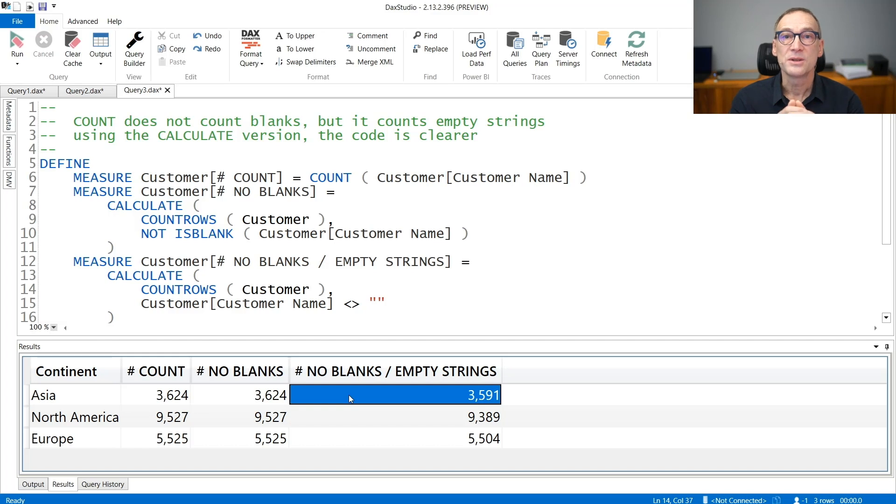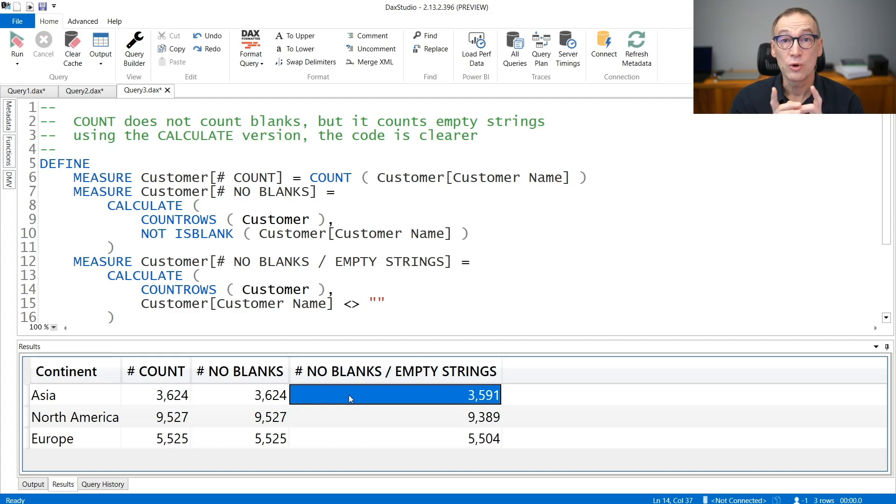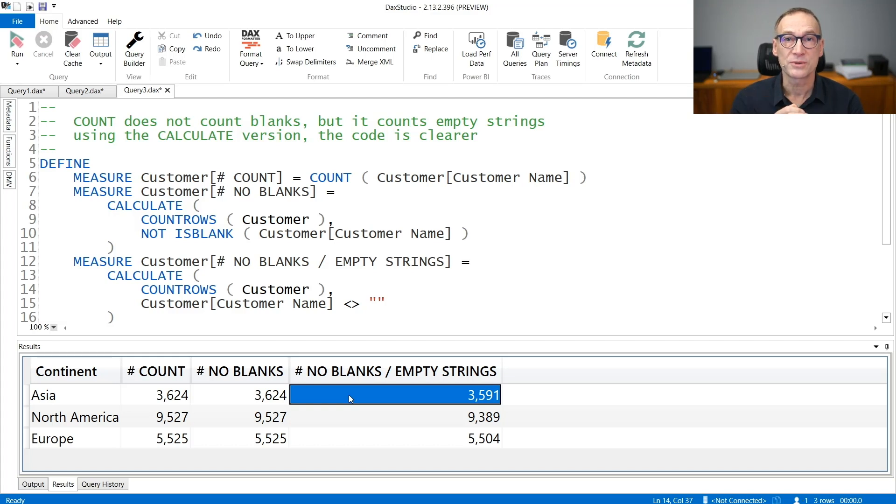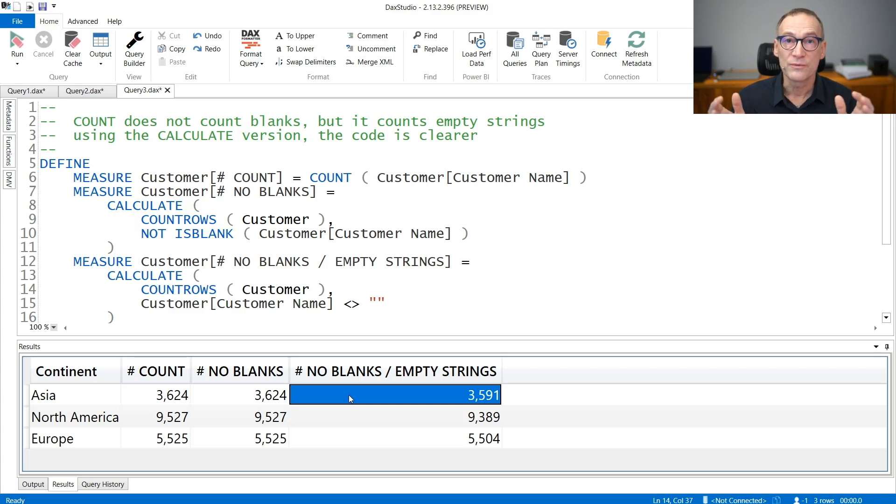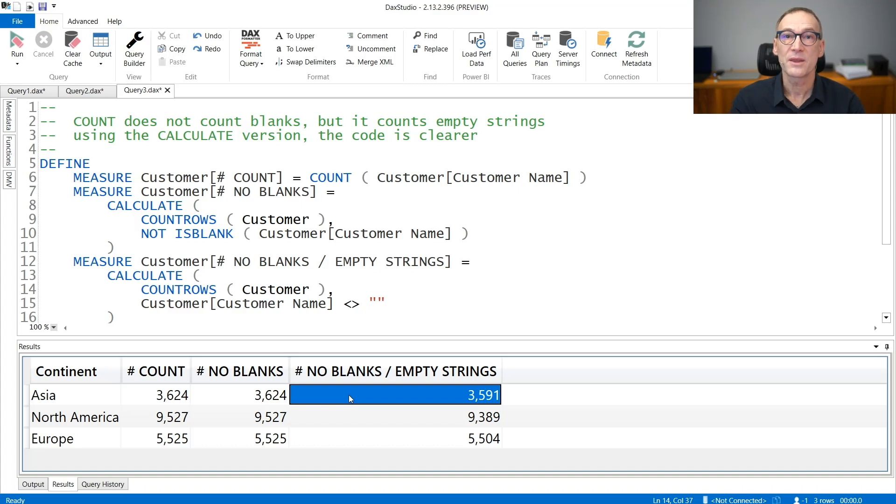Again, this is a good reason why we prefer the version with CALCULATE. If you rely on COUNTAX, you always need to remember the special behavior with empty strings. Whereas if you write the longer version that is using CALCULATE, then it will be easier to understand exactly what you are counting by simply looking at the code.